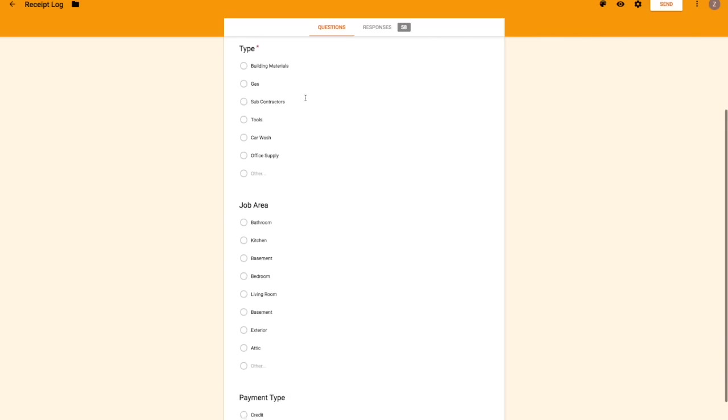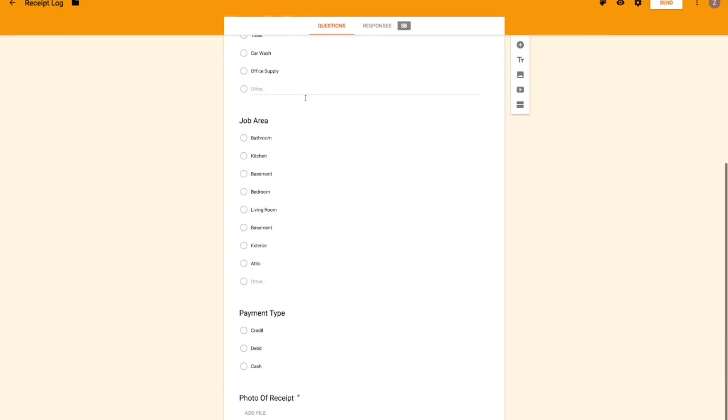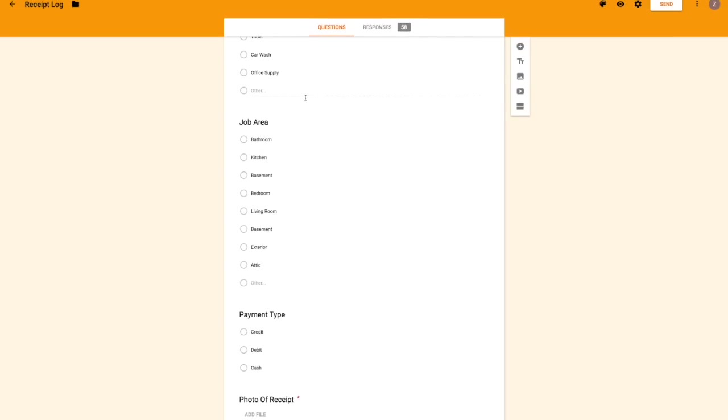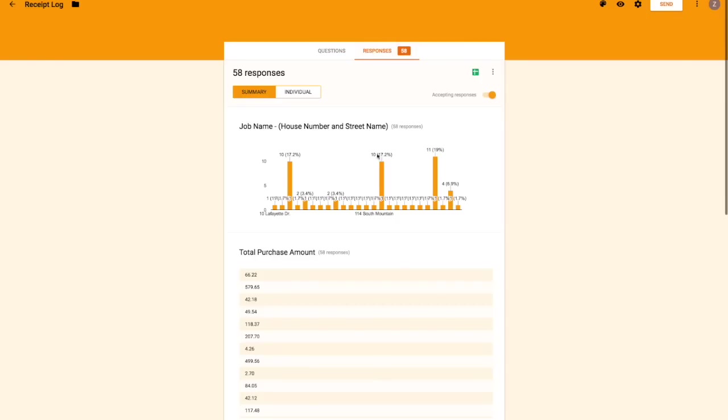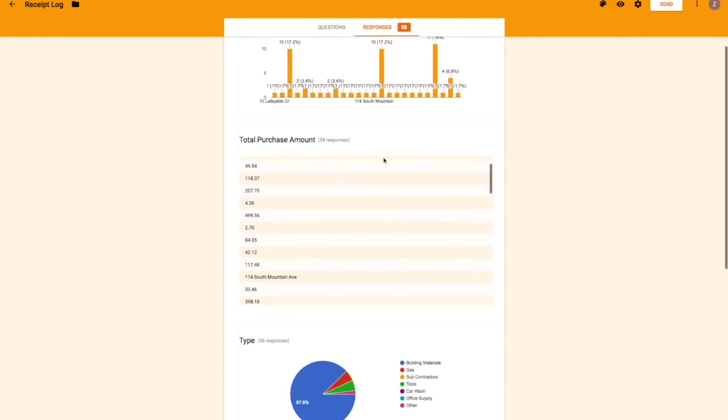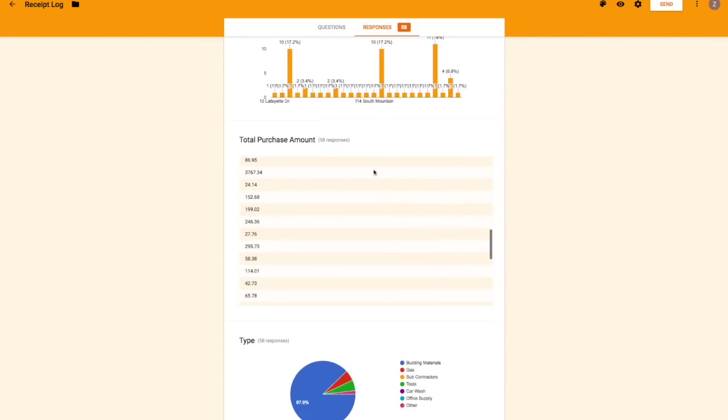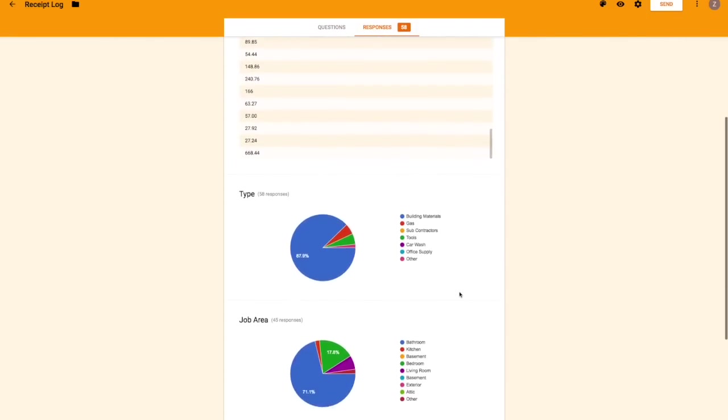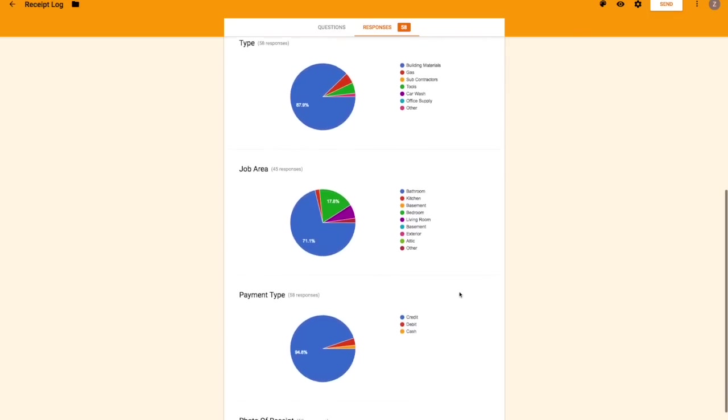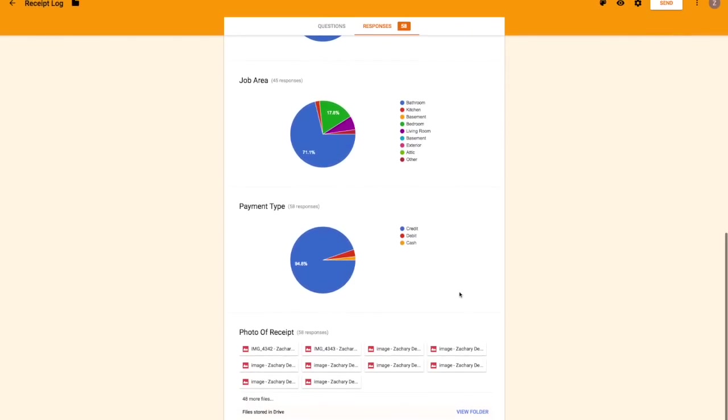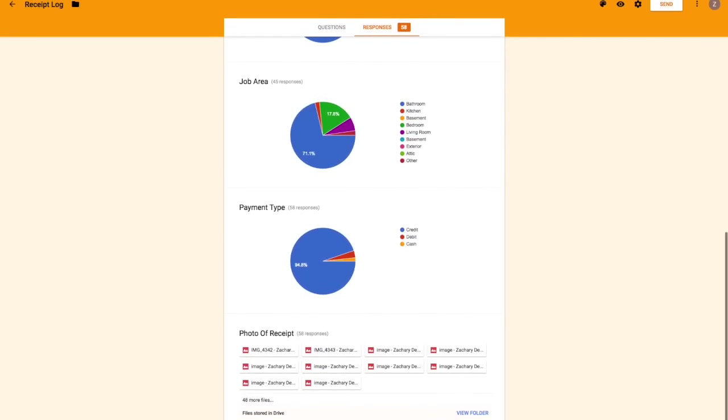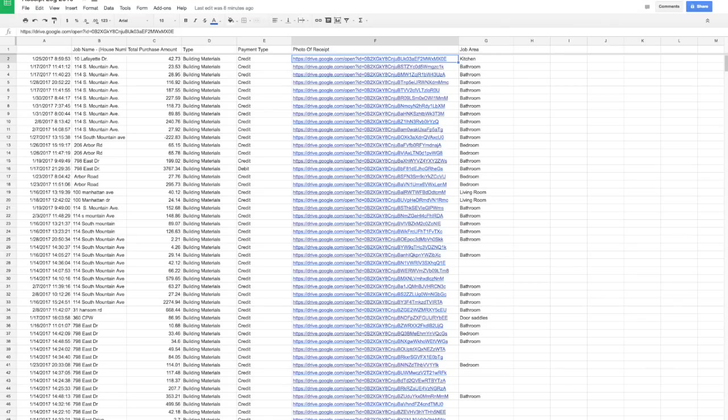You could always tweak it depending on what kind of business you have, but that's what works for me right now. You get all this data which isn't really that useful to me, but it's cool that it's there. And this is the spreadsheet it generates.